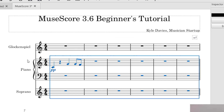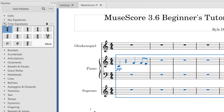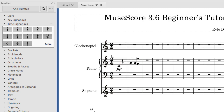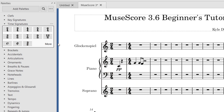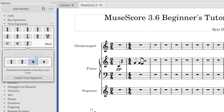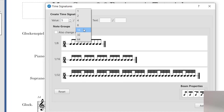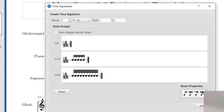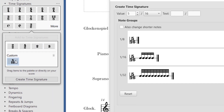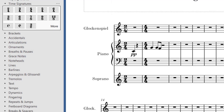To change time signatures, go to the palettes and click on Time Signatures. Let's say you want the first measure to be 2/4 — just click on 2/4 and drag and drop it. You'll notice there are only two beats in that first measure now, and the other beats move to the second measure. You can drag and drop a different time signature to any measure throughout the piece. If you'd like to create a custom time signature, click More, then Create Time Signature, input what you want — for example 5/16 — click Add, and it will appear in your palette.